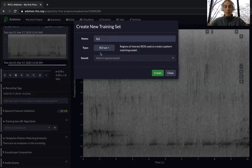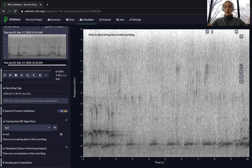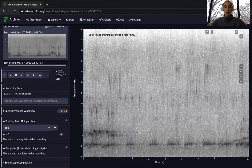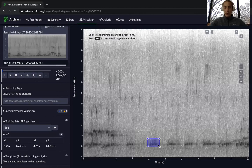Name your new training set. By default, the type will be Region of Interest, and then select the sound. Just like we learned in the video to make a template, it's really important that you select the best example of the call. We recommend that you look through and validate the presence of your species in all of your recordings before you select the training set, because that way you can see which recording is the best for your training set. I've already found a great example of the call, so we'll select very close around where this recording is and hit Add Data.